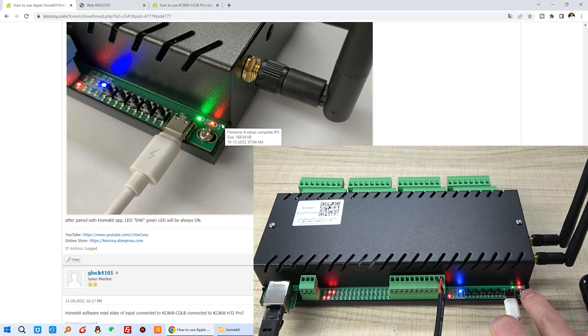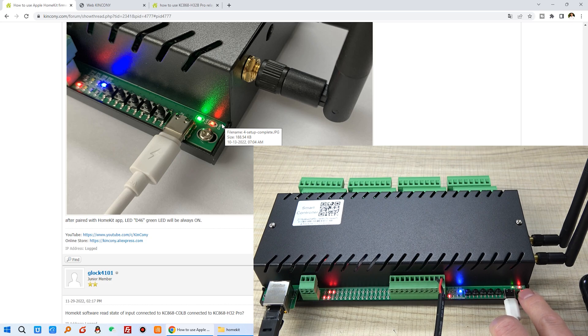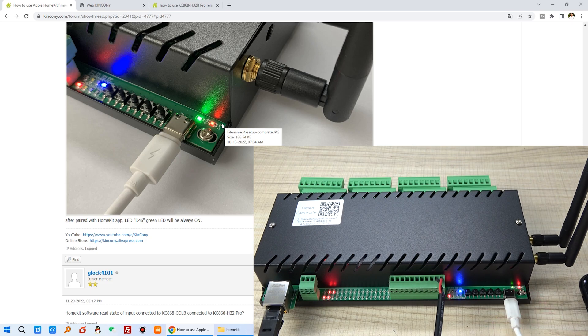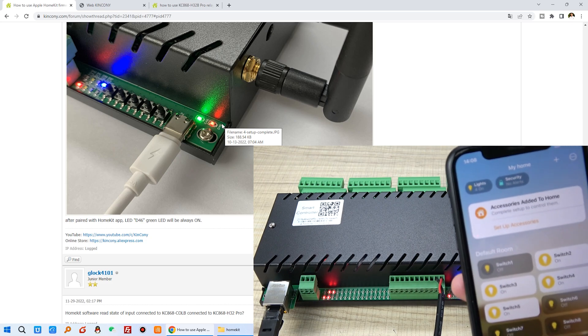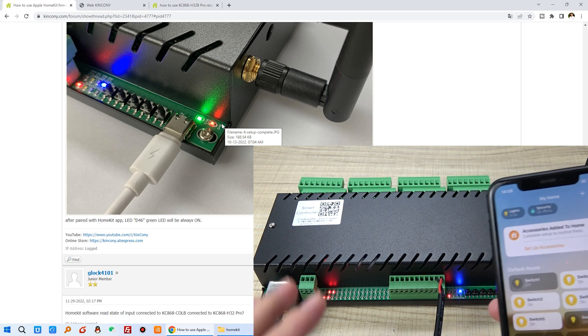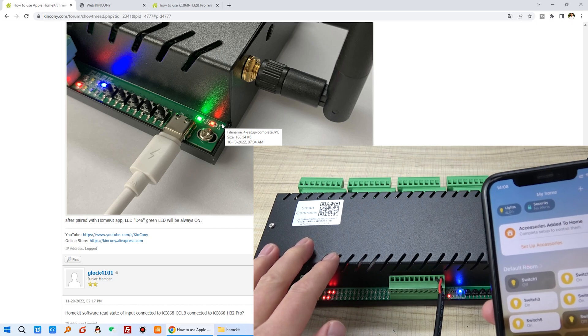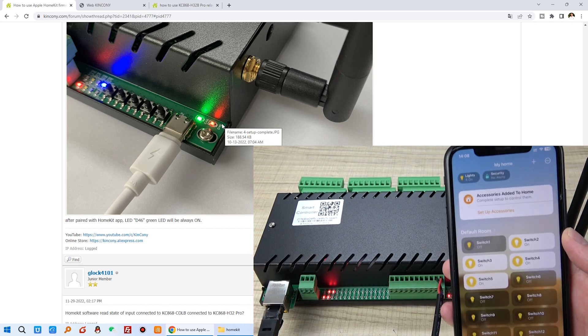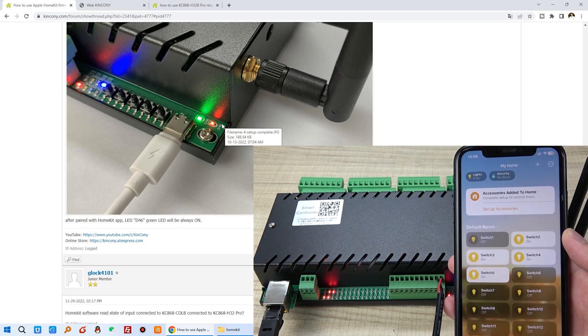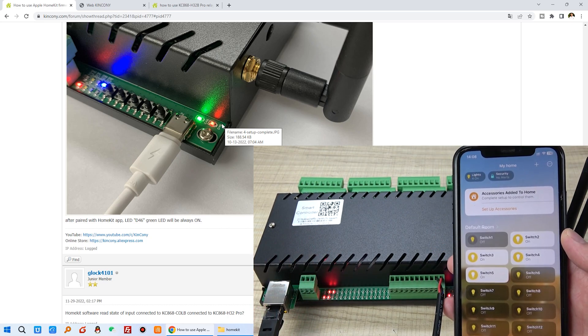OK, this is how to configure and download the firmware to H32B Pro and used by your Apple HomeKit. Thanks for watching.